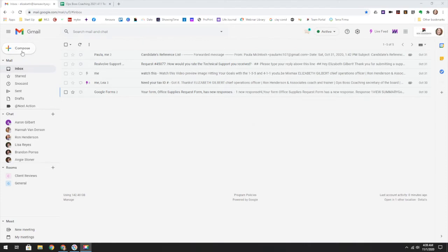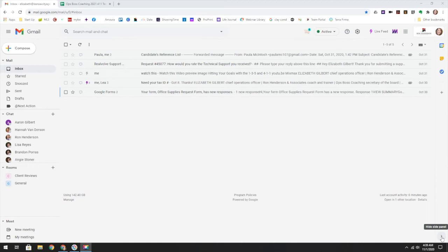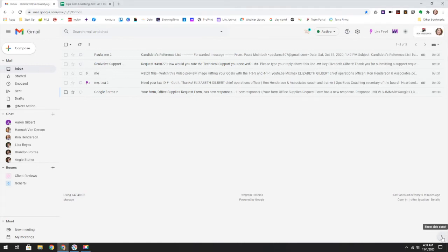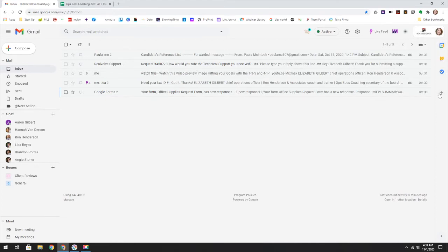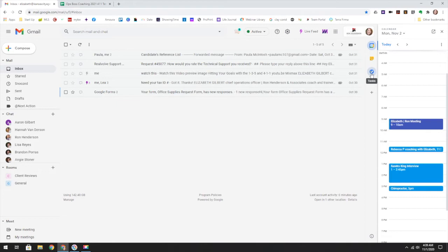So right in Gmail, you have your calendar over here, your Keep and Tasks. And if this is hidden for you, there is a little arrow right down here that you can open up and that will pop those open. Then all you have to do is click on it and it will open up the pane completely for you.